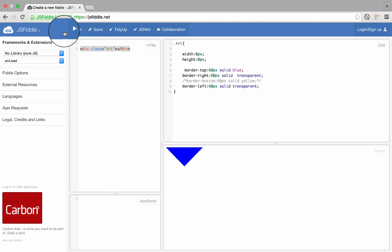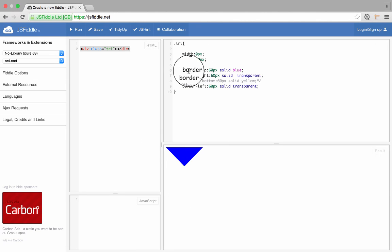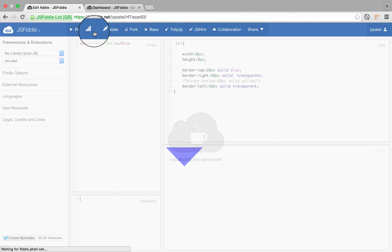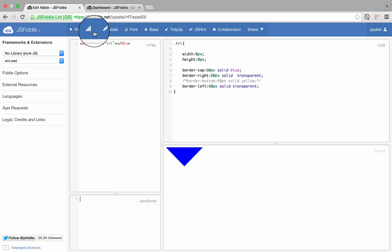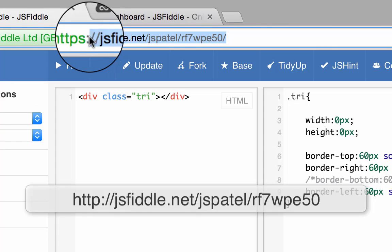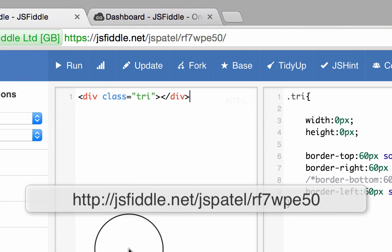So this is how you actually build triangles using borders. If you want to look at this example, you can follow this link and you can access the example.